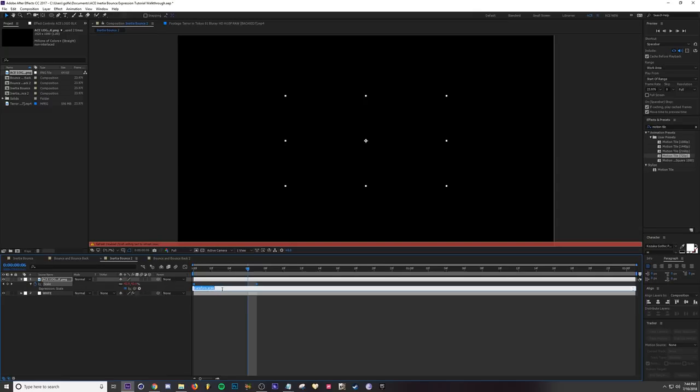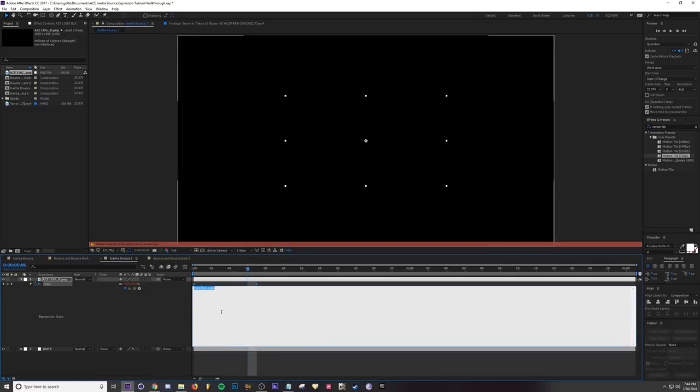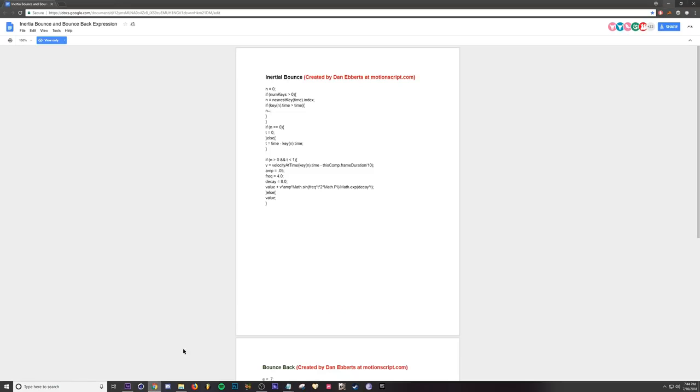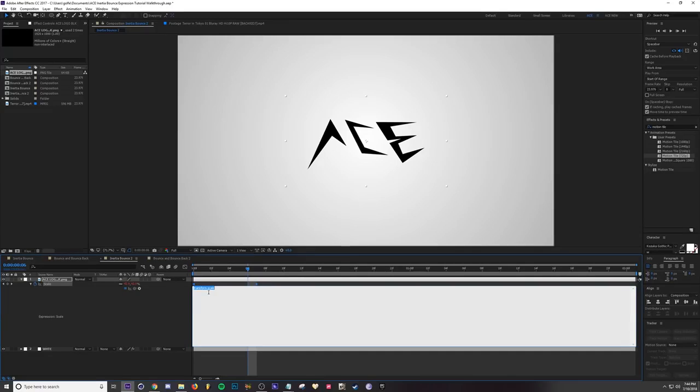So all you do from here is you alt-click the stopwatch and then it opens up this expression window. I'm going to drag this down so you can see when I add the expression in. All I'm going to do is go over to my inertia bounce expression. I'm going to put the link down below so you guys can get this expression as well. Then copy it and paste.